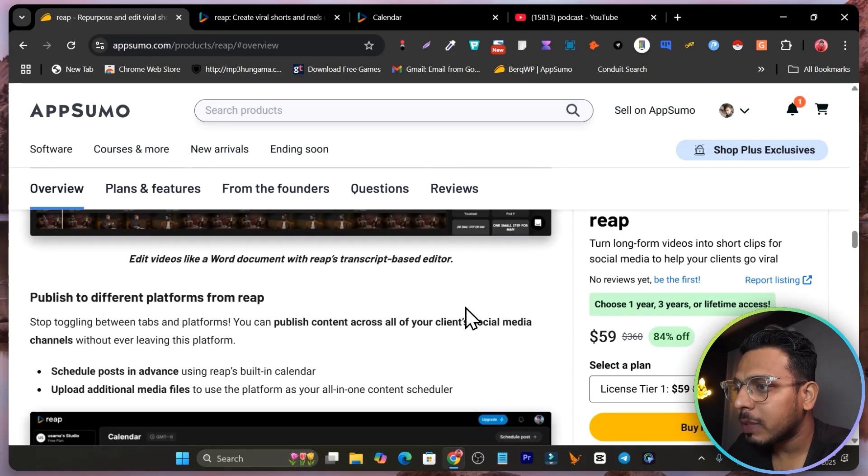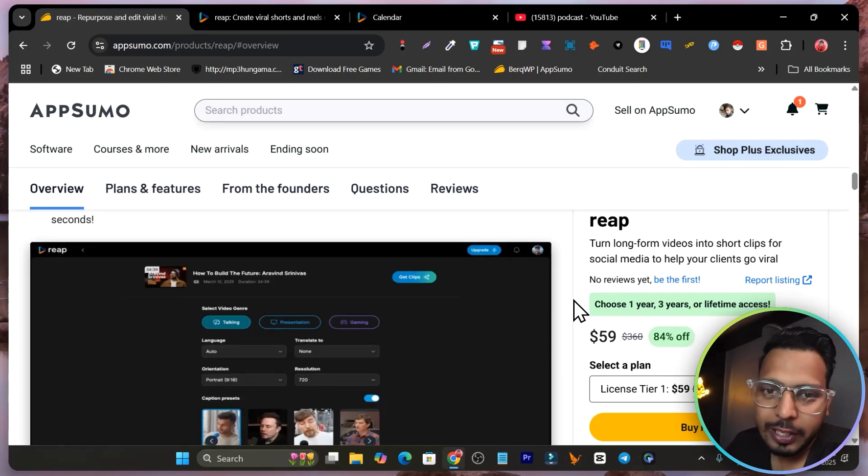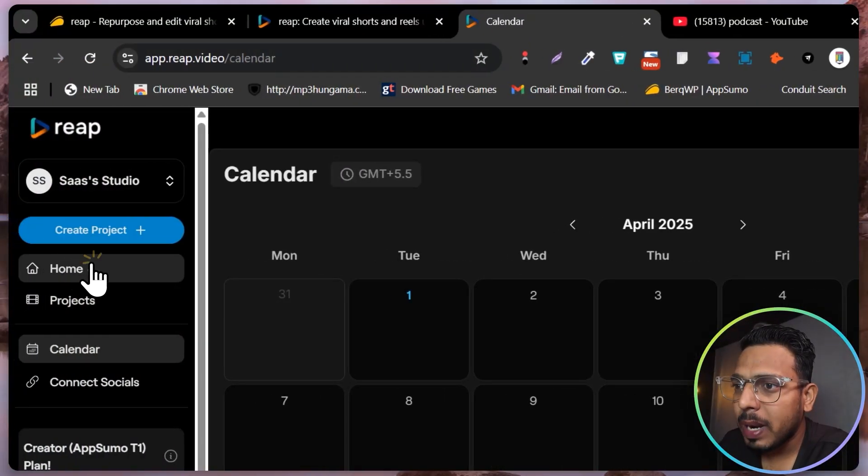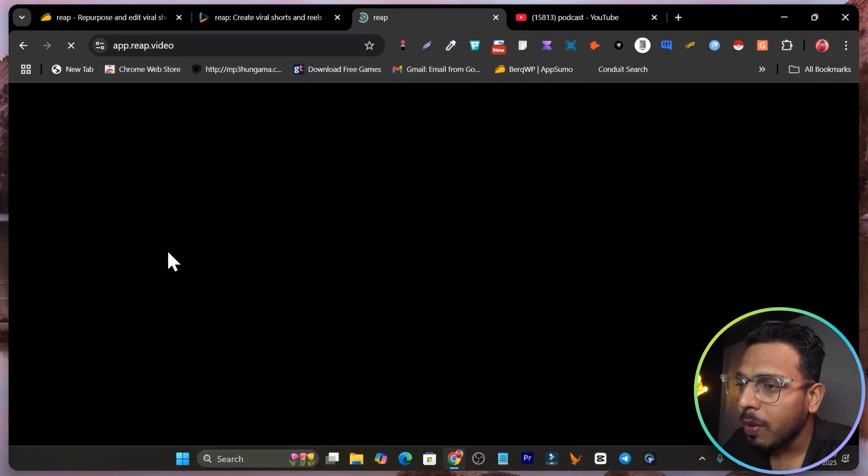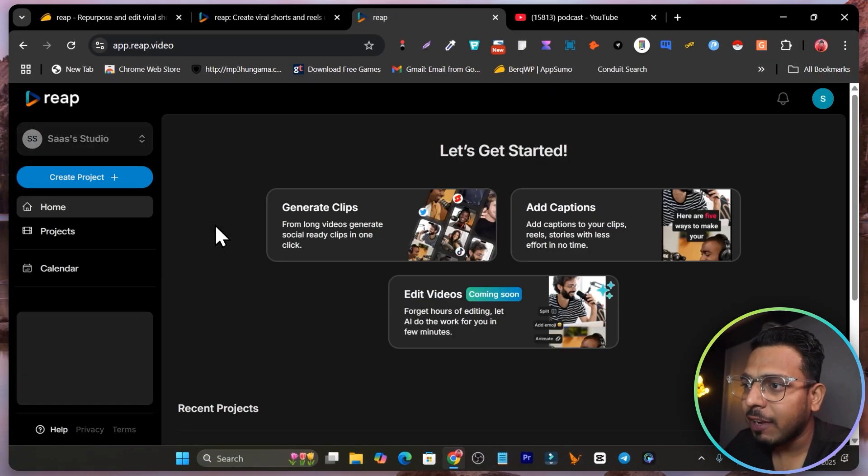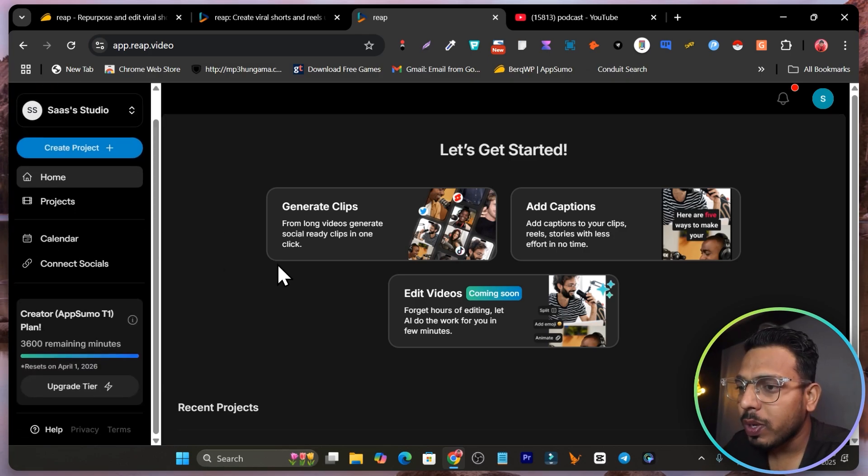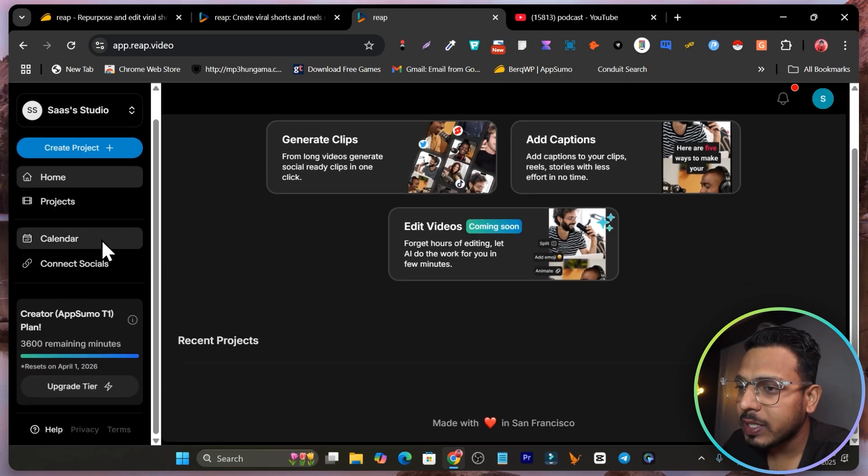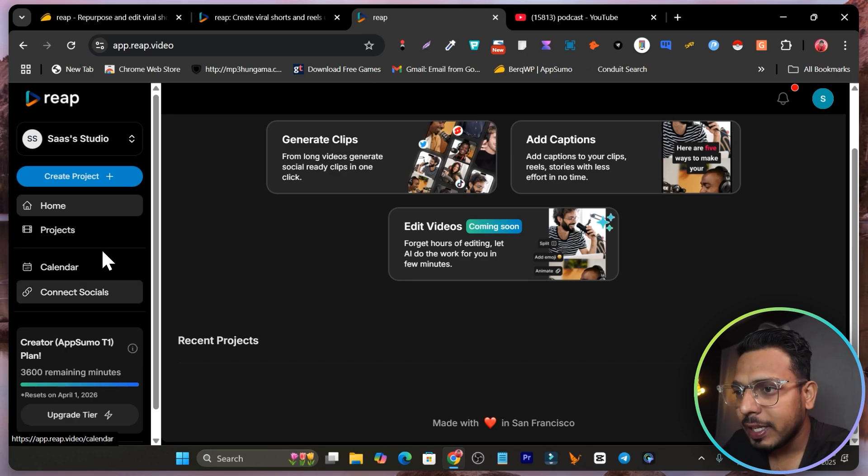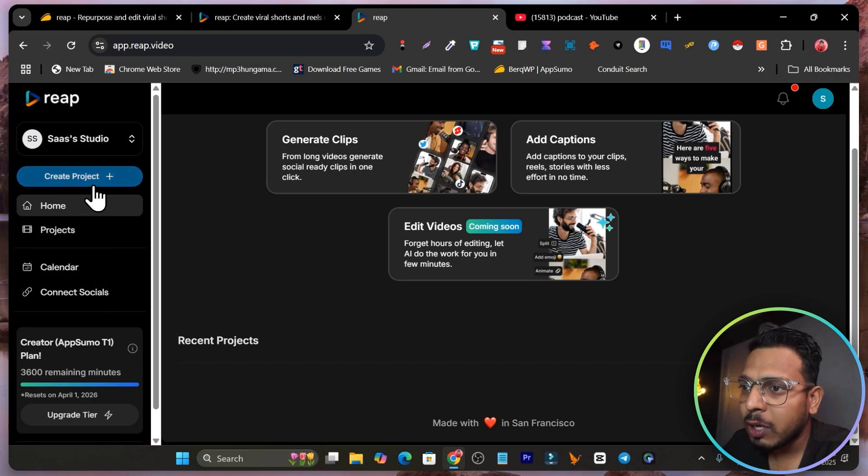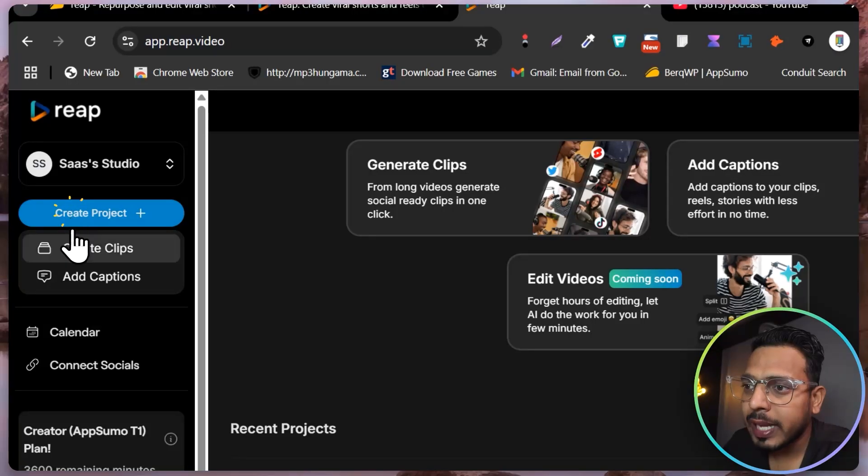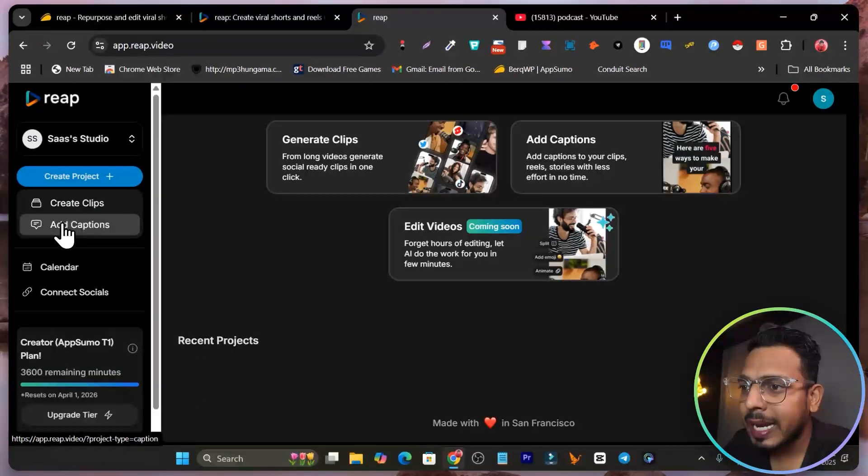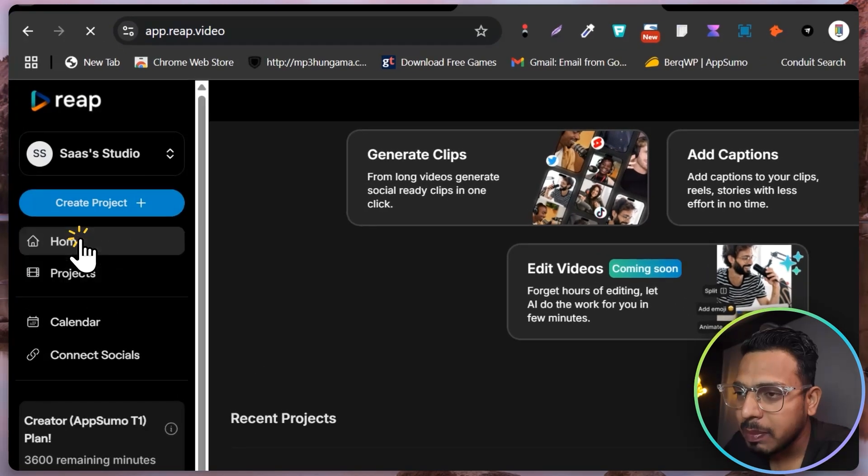Now let me show you how this platform works with the tutorial and demo here. This is the platform. Let me go to the home and this is how its user interface is going to look like. It's something like black with neon. If I scroll down below, here we have all the features available. Based on these features we are going to use this platform. We are going to get started with the create a project and here we have two options: creating clips and adding captions.